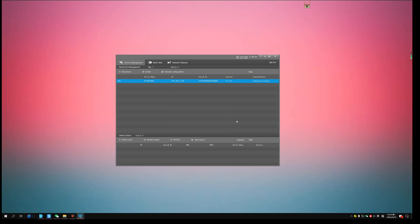After camera finish rebooting, refresh or start search. You should find the camera back again. Here, you can see the new firmware version.